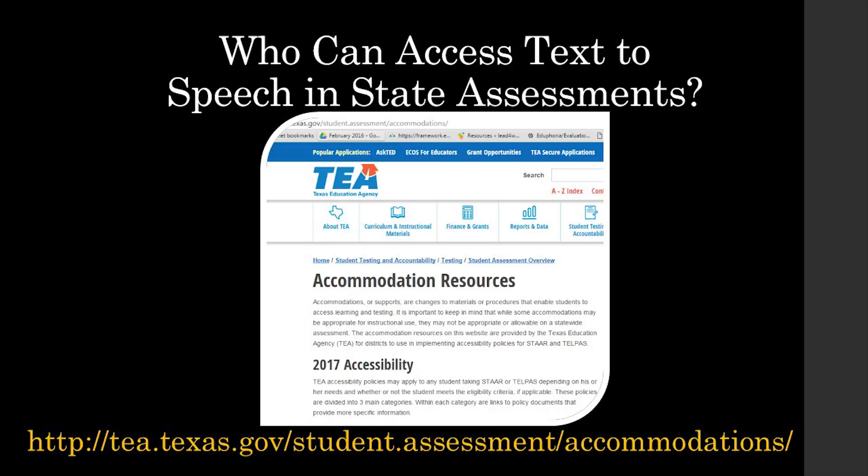If you determine your student meets criteria, the text-to-speech tool will be embedded in the STAR online version of that particular assessment. This is only available on the online version of STAR. For the reading STAR online test, the designated support of text-to-speech will only read test questions, answer choices, and embedded supports that the student requires. It will not read the reading passages.